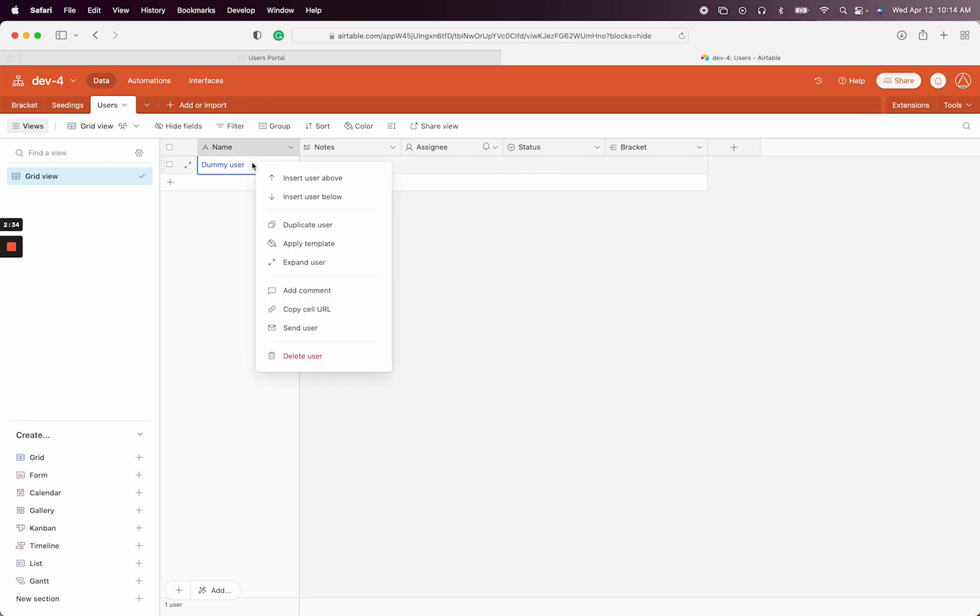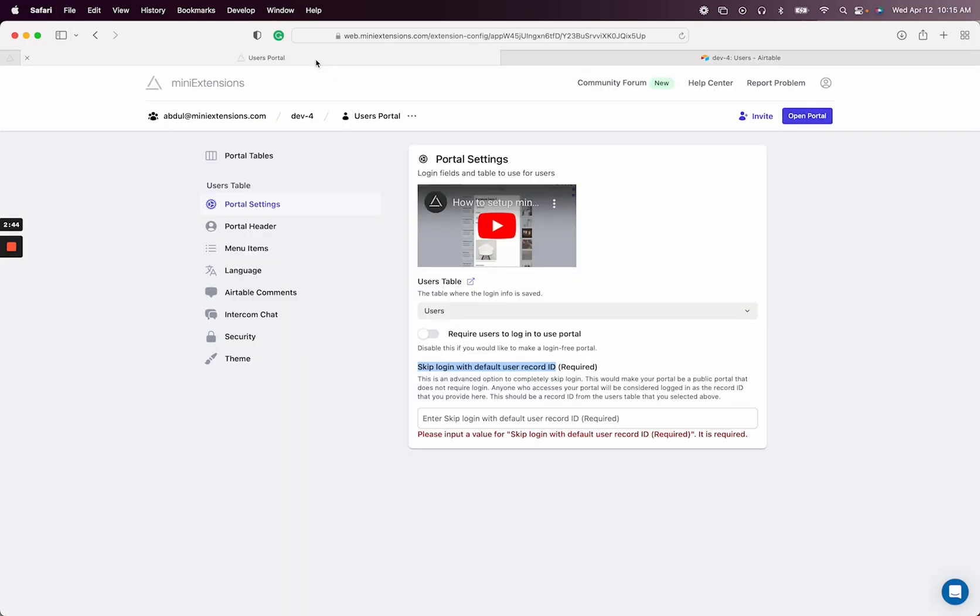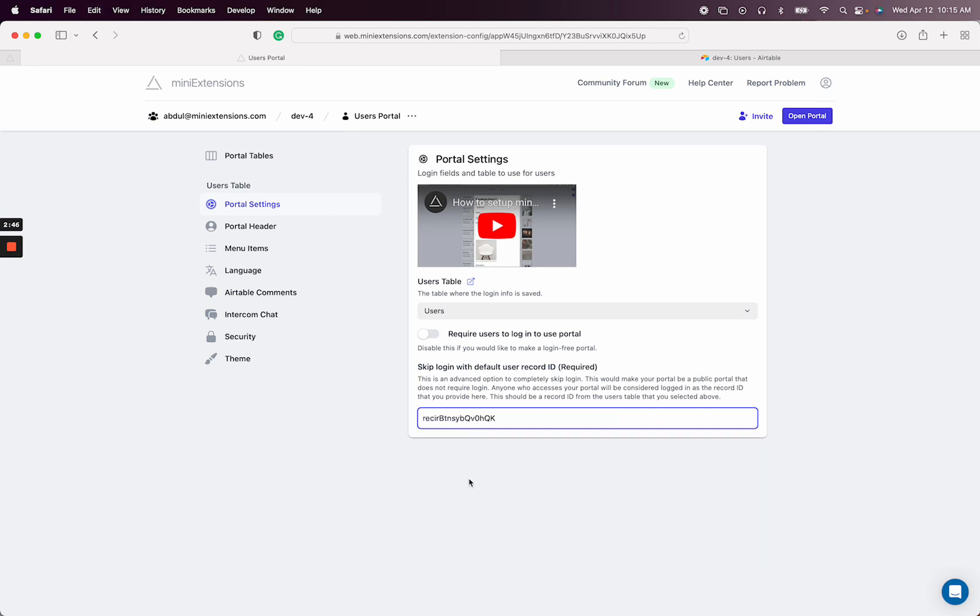So I'm going to copy the URL here. In the URL, there is the part that starts with REC. That's the record ID. So we'll copy that over and drop it in here.